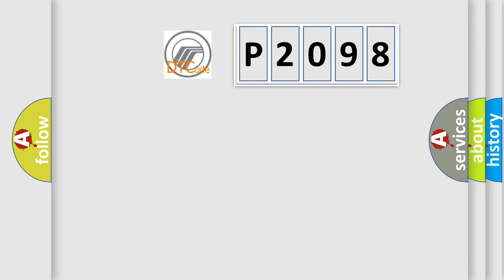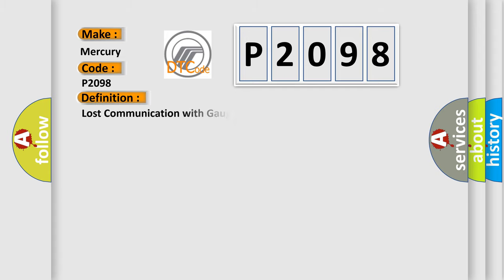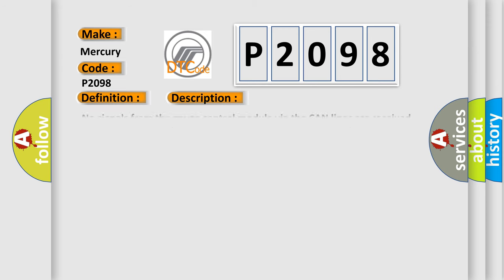So, what does the diagnostic trouble code P2098 interpret specifically for Mercury car manufacturers? The basic definition is: Lost communication with gauge control module. And now this is a short description of this DTC code.